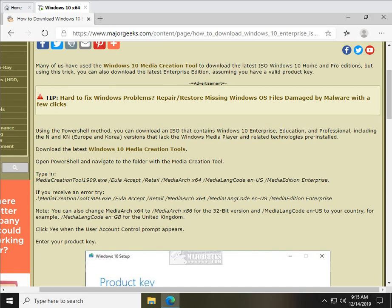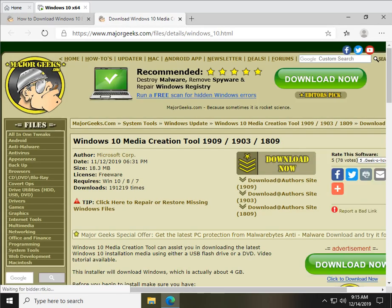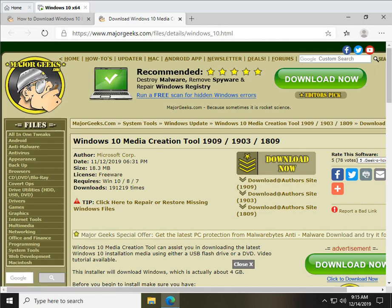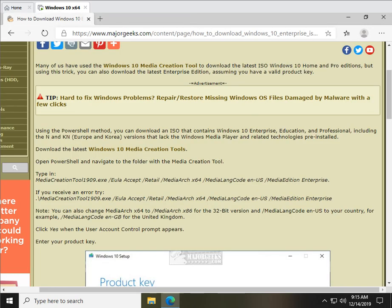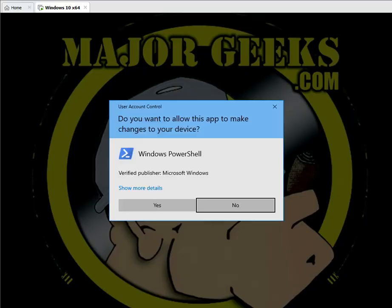First thing you want to do is follow this link right here, which is the Windows 10 Media Creation Tool, go ahead and download the version that you need, and then we're going to open PowerShell, use your Windows key plus X, and let's do PowerShell as admin.